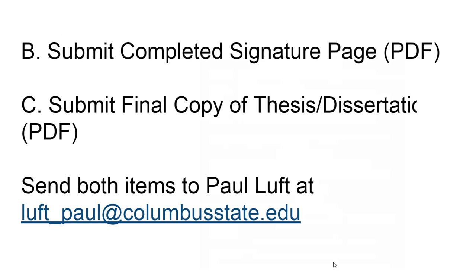The second part would be to submit the completed signature page in PDF, and all of these documents are going to be in PDF. Your committee chair or someone else on the committee will send that to Paul Luff, and his email address is here.